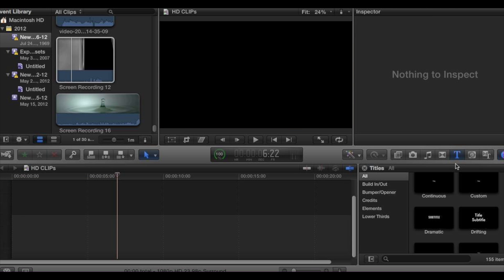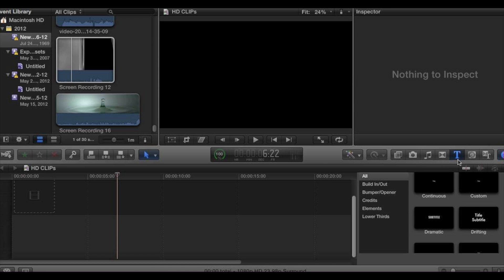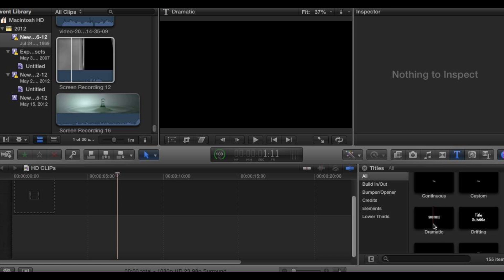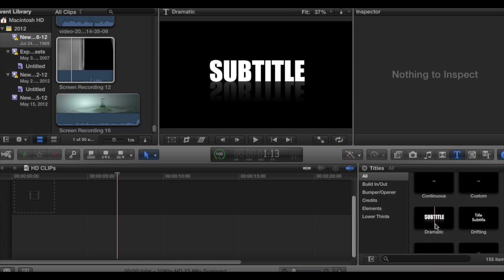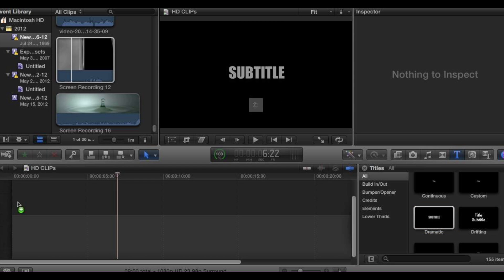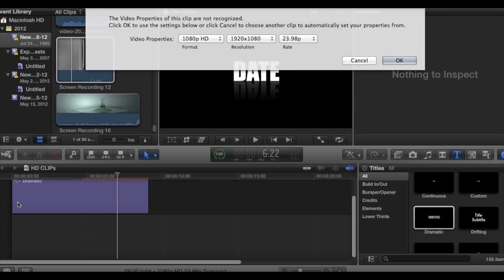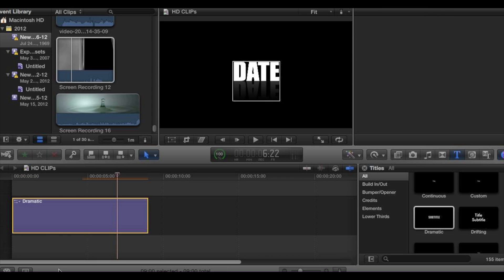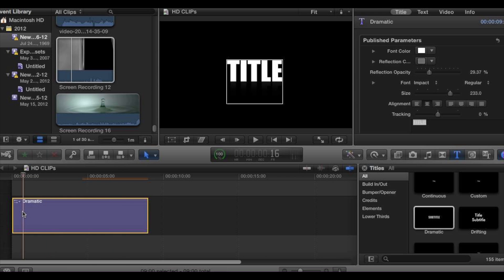Go to Title and look for a title effect called Dramatic. Drag it into the timeline. It's going to ask you how big you want your clip — select 1080p HD, 1920x1080. Click OK. So basically we just picked our intro effect.